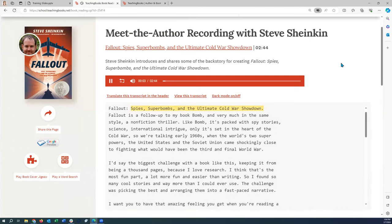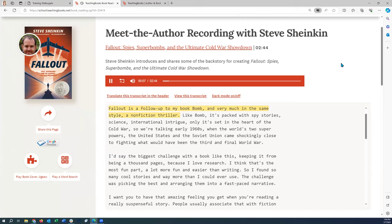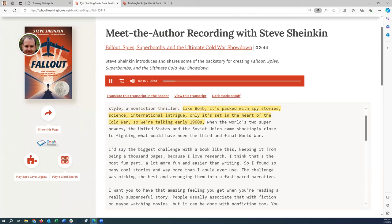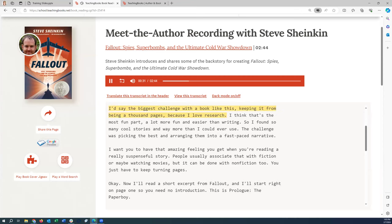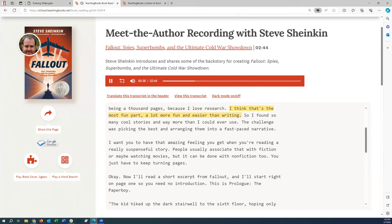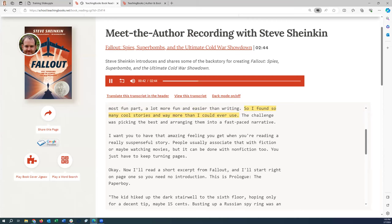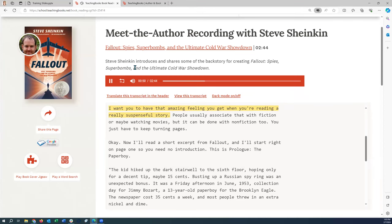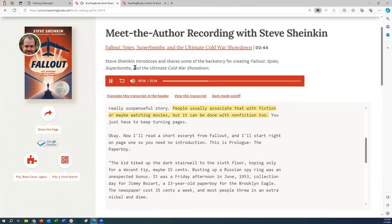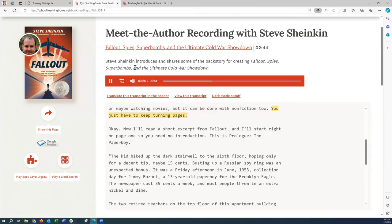My name is Steve Sheinkin, and I'm the author of Fallout: Spies, Superbombs, and the Ultimate Cold War Showdown. Fallout is a follow-up to my book Bomb, and very much in the same style — a non-fiction thriller. Like Bomb, it's packed with spy stories, science, international intrigue, only it's set in the heart of the Cold War, the early 1960s, when the world's two superpowers — the United States and Soviet Union — came shockingly close to fighting what would have been the third and final world war. The biggest challenge with a book like this is keeping it from being a thousand pages, because I love research. I found so many cool stories, way more than I could ever use. The challenge was picking the best and arranging them into a fast-paced narrative. I want you to have that amazing feeling you get when you're reading a really suspenseful story. People usually associate that with fiction or maybe watching movies, but it can be done with non-fiction too — you just have to keep turning pages.